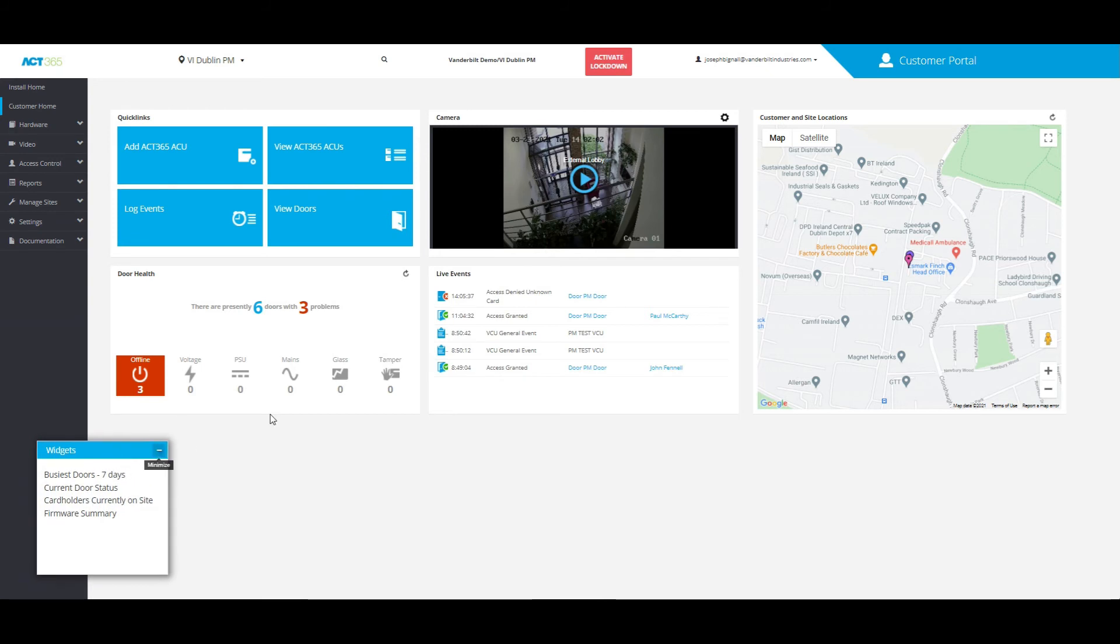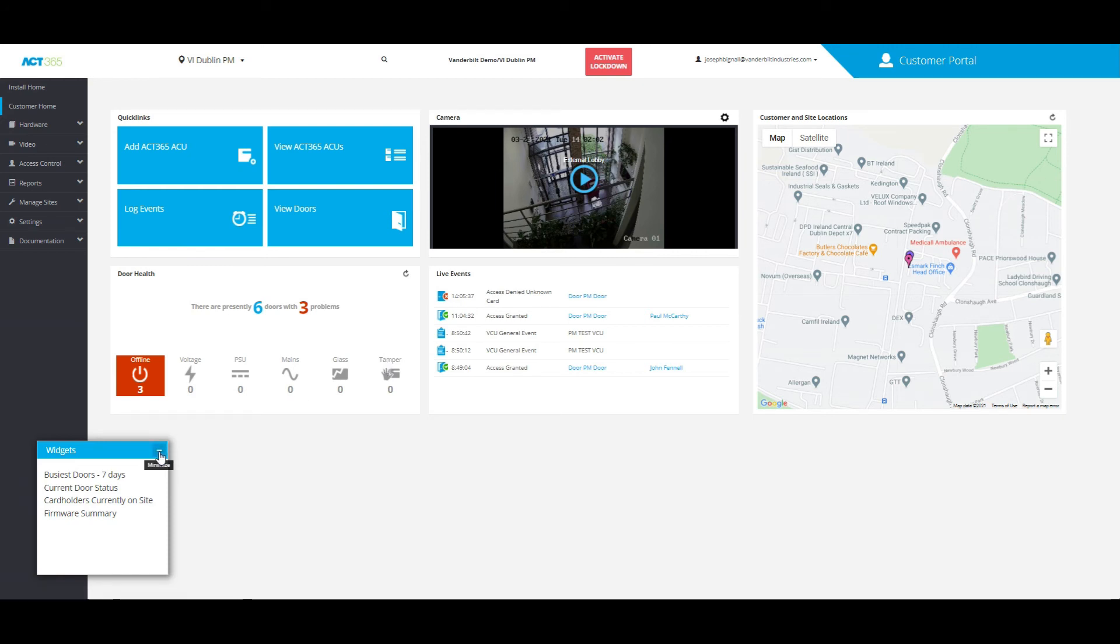So once you've added anything that you want, anytime you log on to the customer portal in the homepage, you will be able to see that right away.